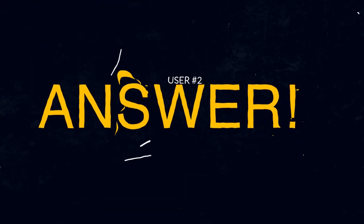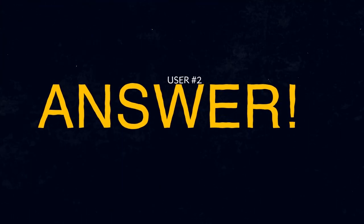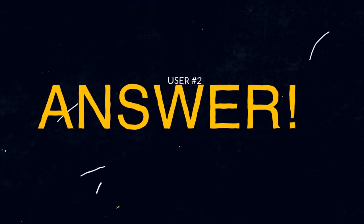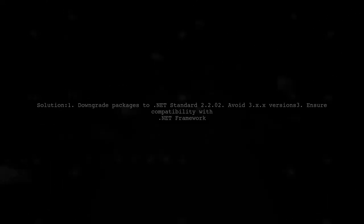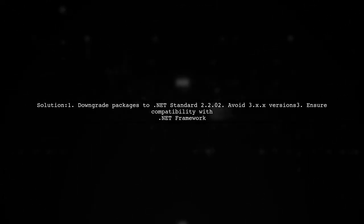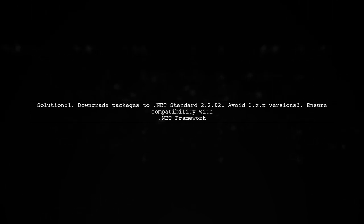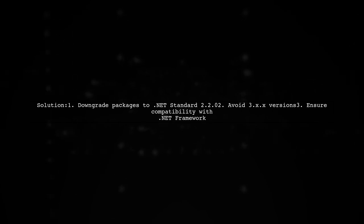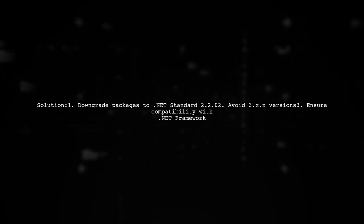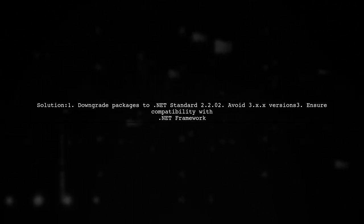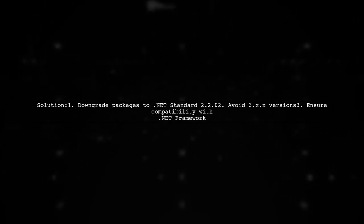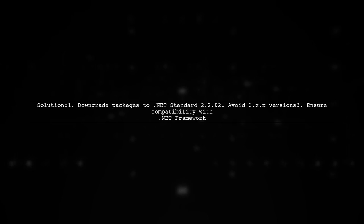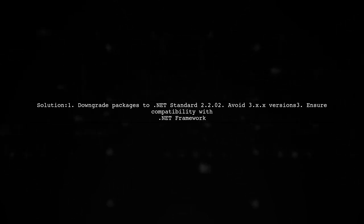Let's now look at another user-suggested answer. To resolve the issue with loading the assembly, the user recommends downgrading all .NET Standard packages to version 2.0. They believe that the 3.x packages are meant for a different .NET Standard version that isn't compatible with .NET Framework.